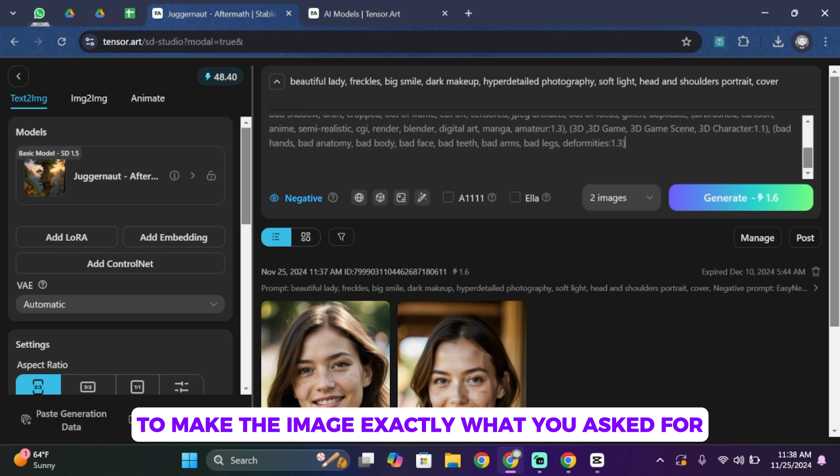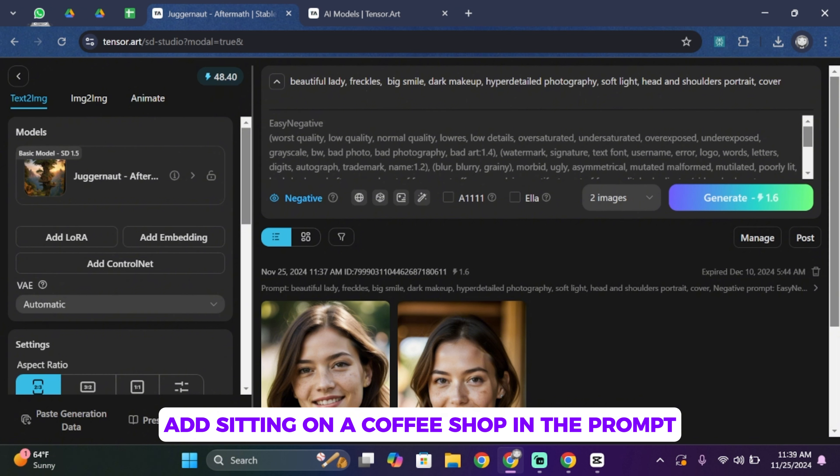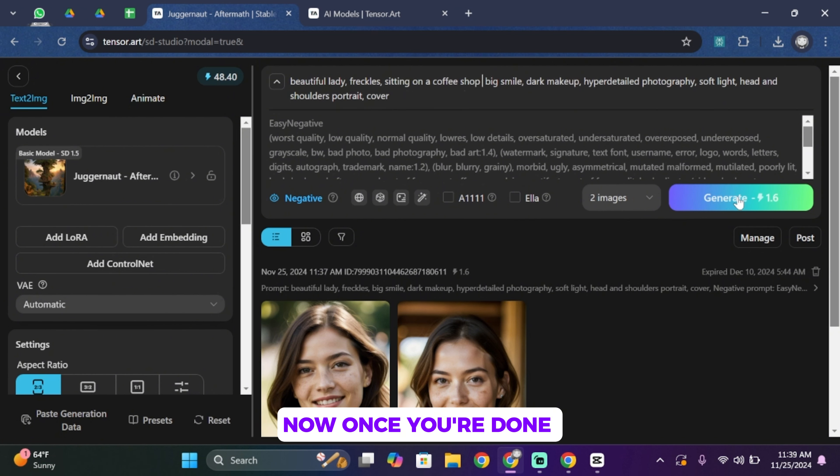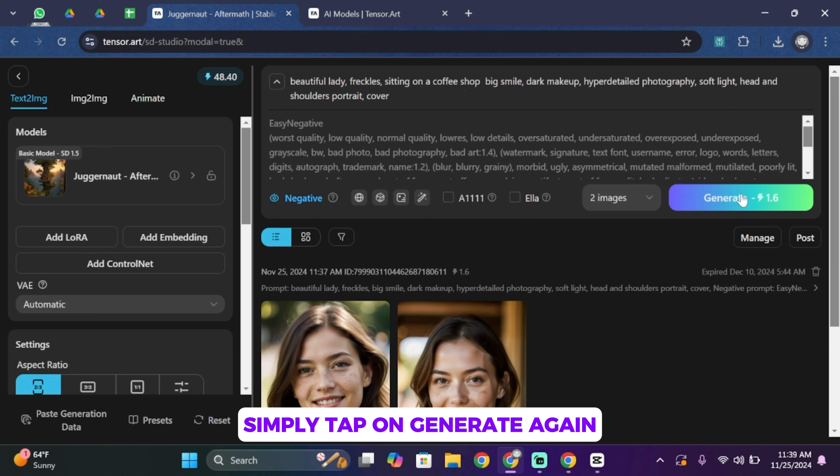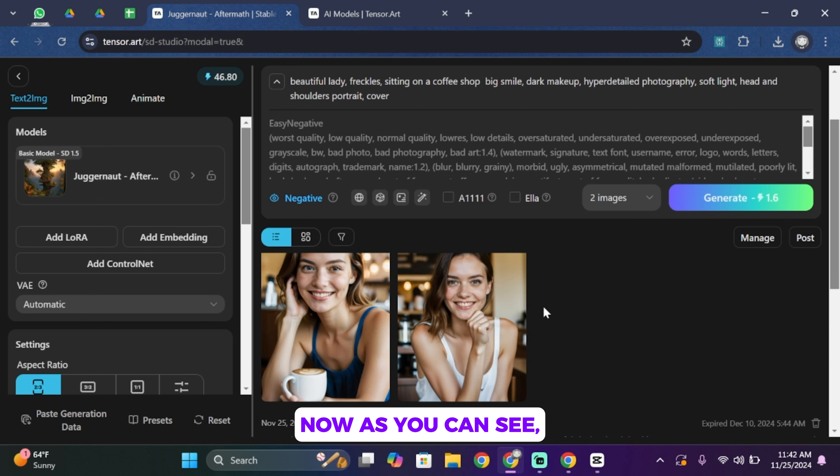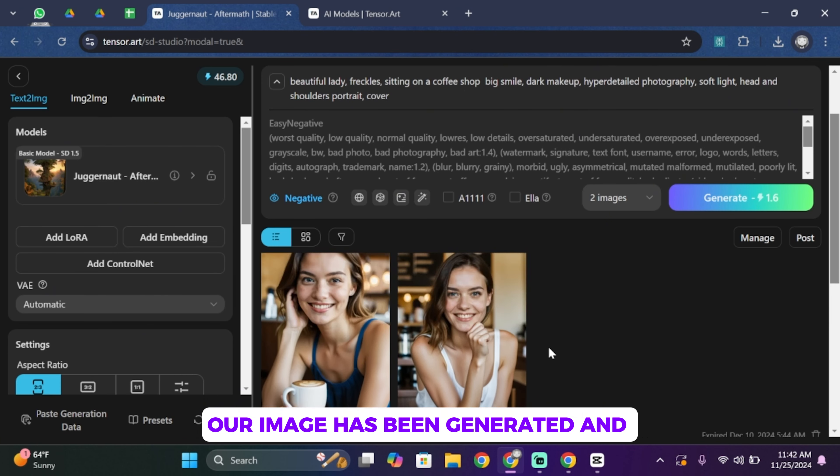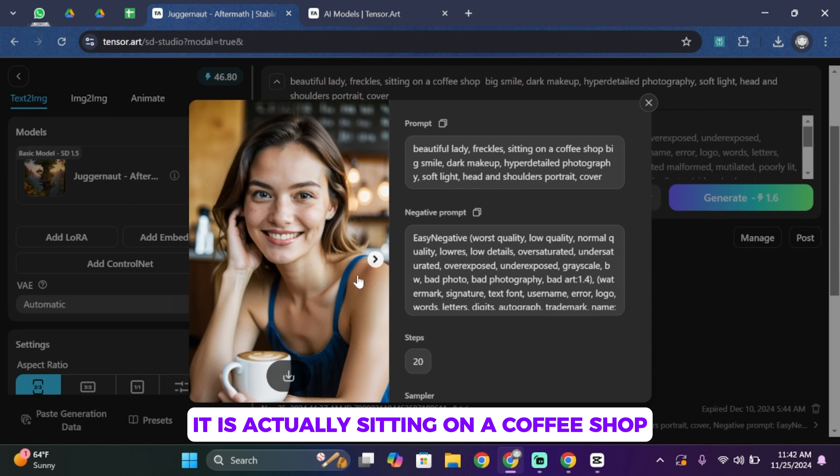So let me go ahead and add 'sitting on a coffee shop' in the prompt. Now once you're done, simply tap on Generate again. Now as you can see, our image has been generated, and in comparison to the previous photo, it is actually sitting on a coffee shop that I have mentioned in the prompt.